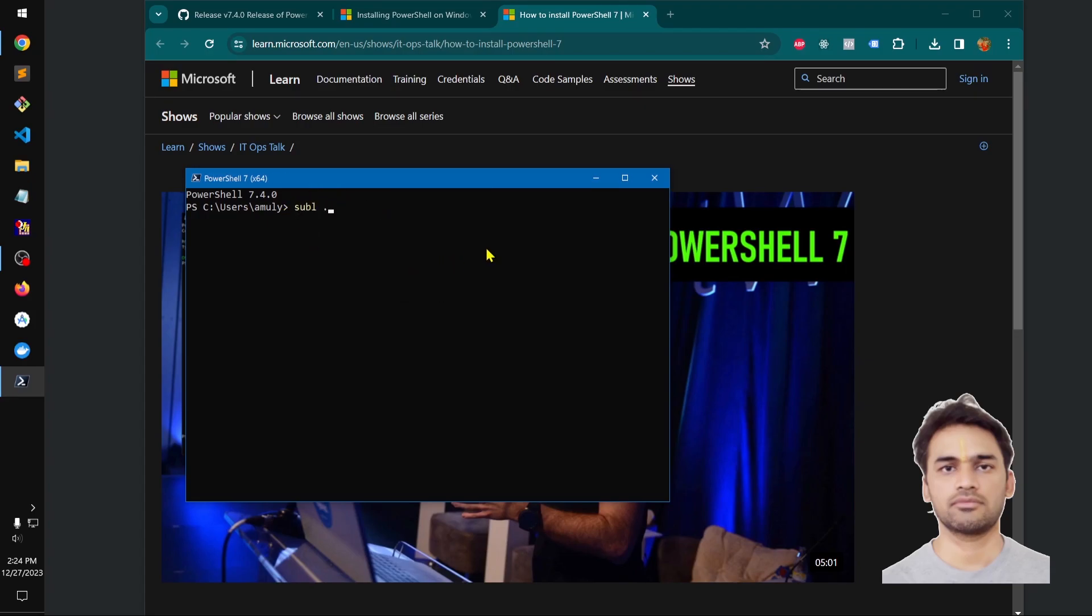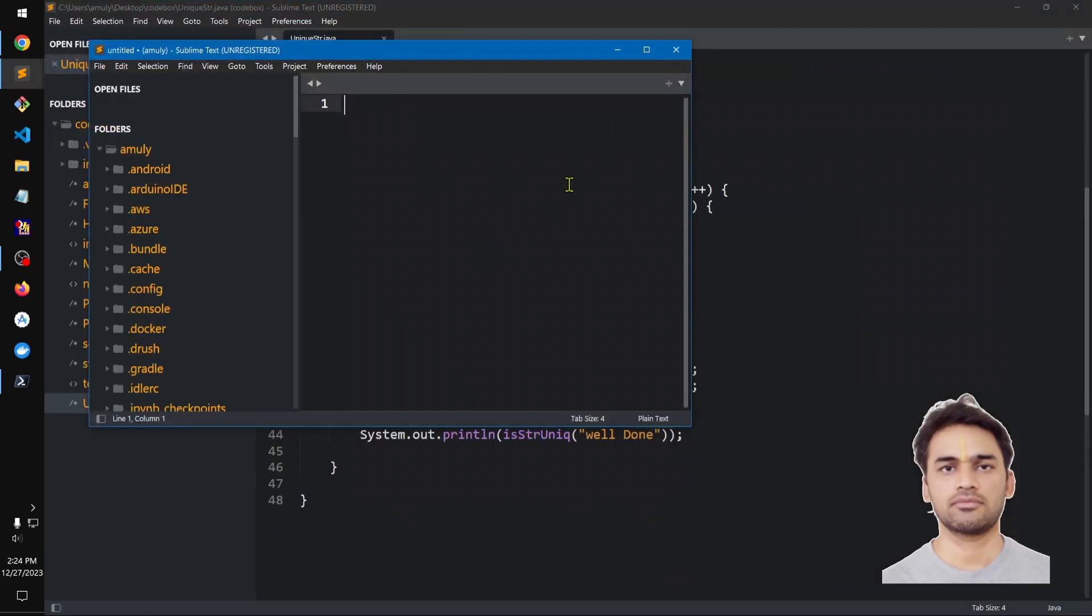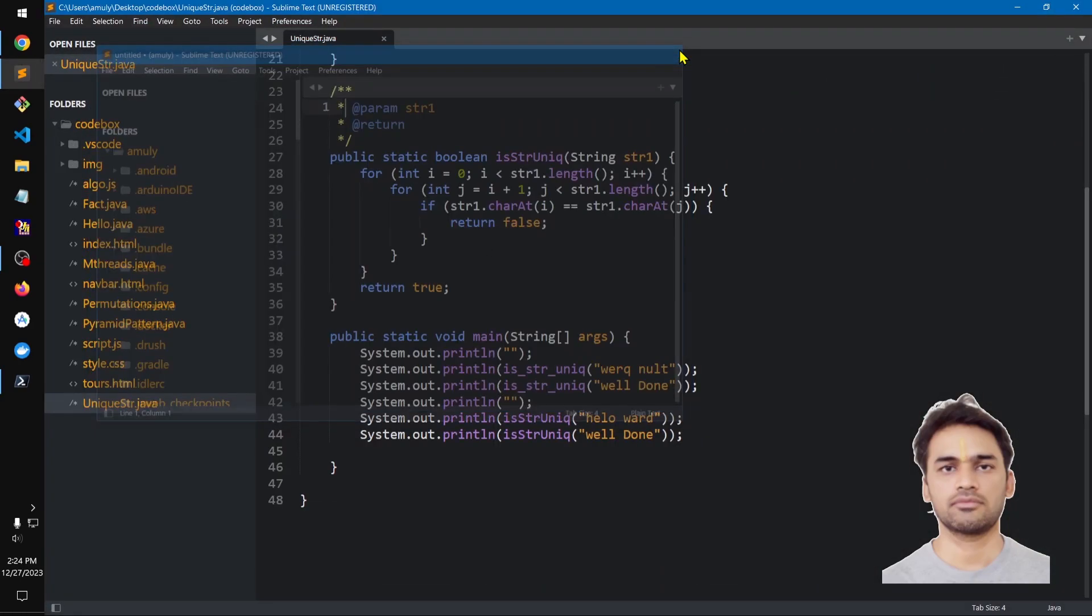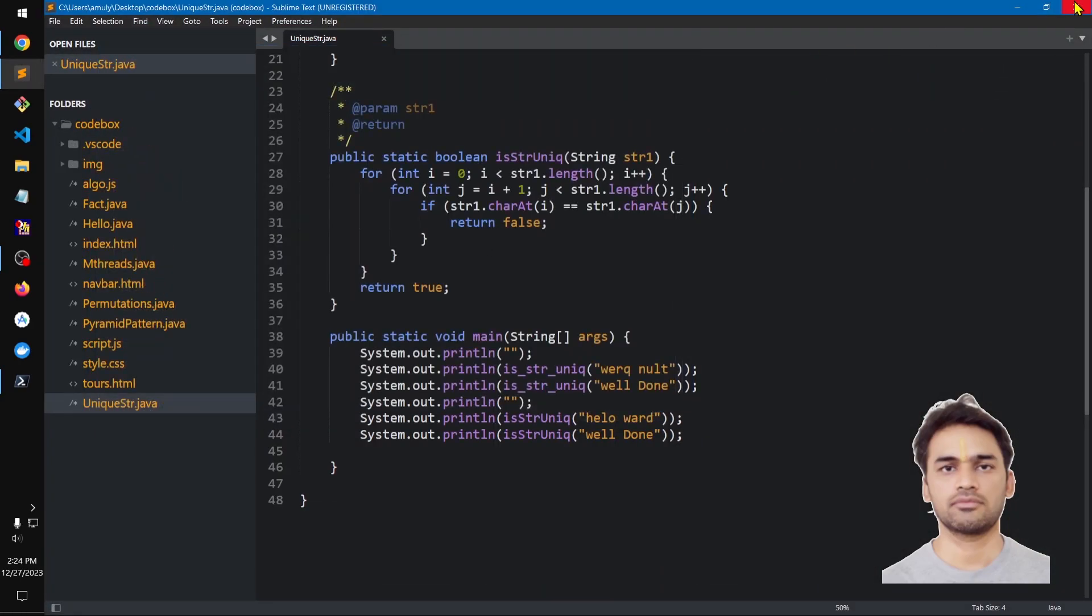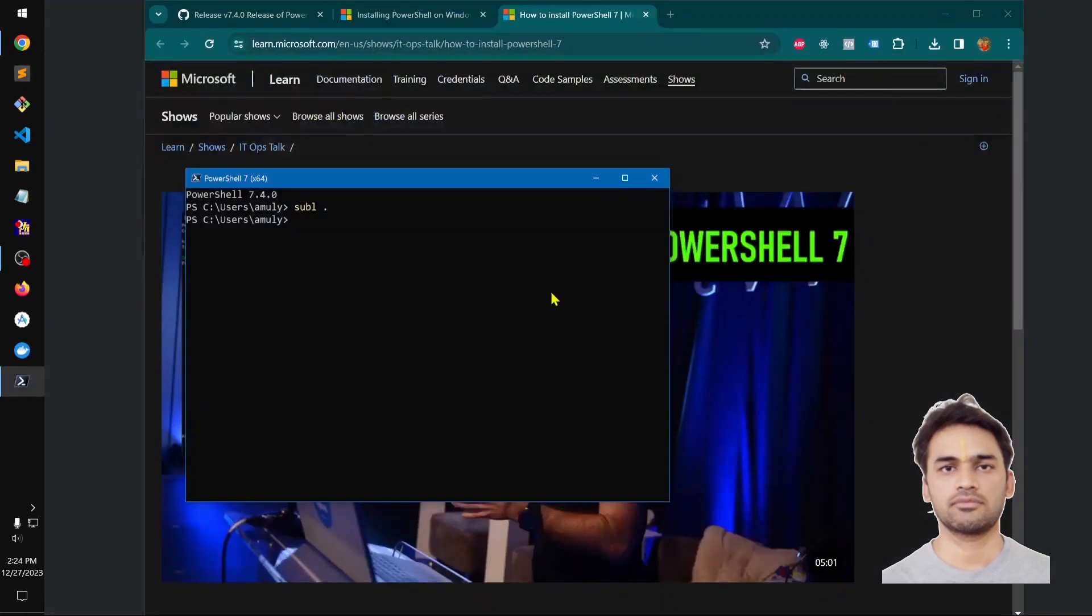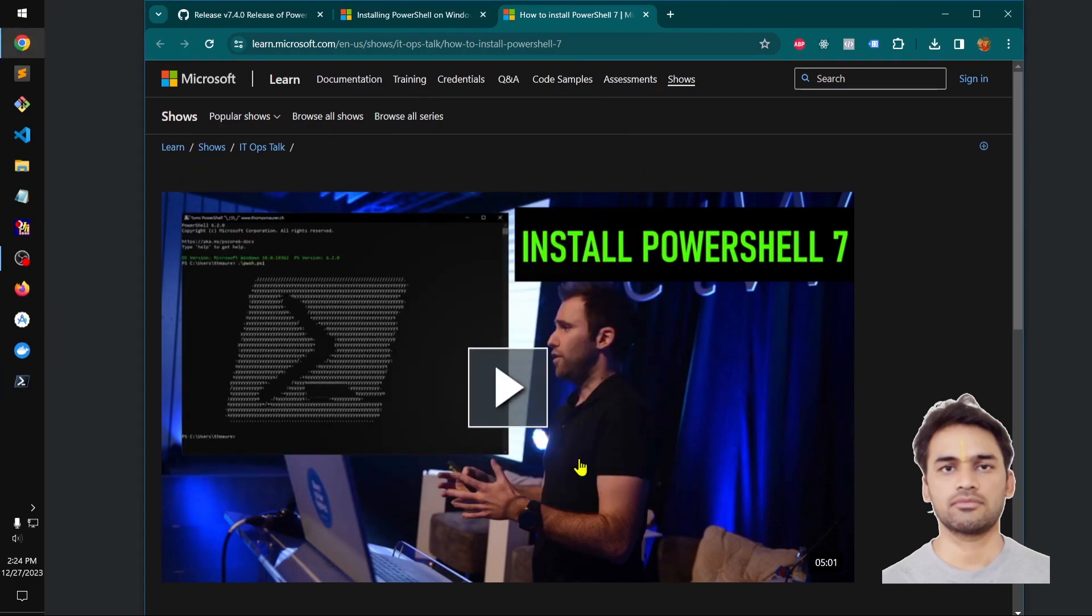Great guys, let me see. So it is going to work with all the commands that I have with command prompt, inbuilt PowerShell, and this PowerShell 7 that we have. So thank you so much for watching my friend.